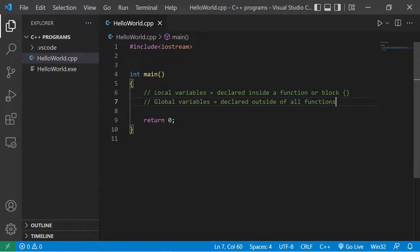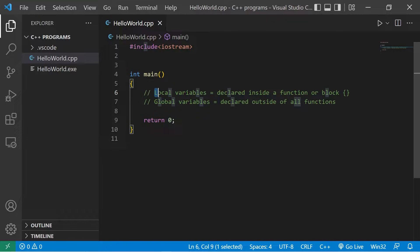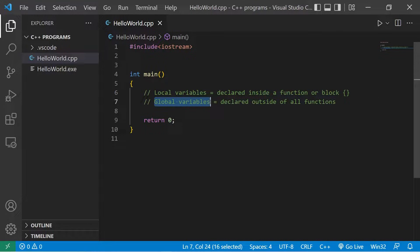Okay everybody, we gotta discuss variable scope. I'll explain local variables and global variables.